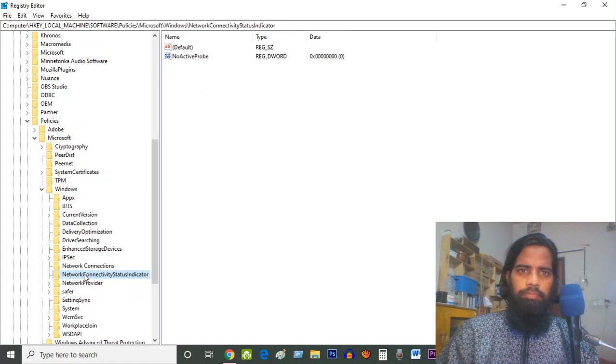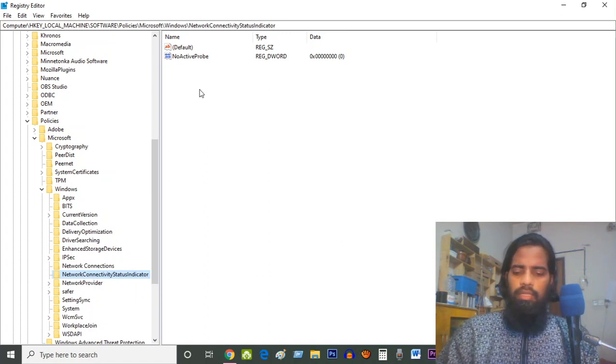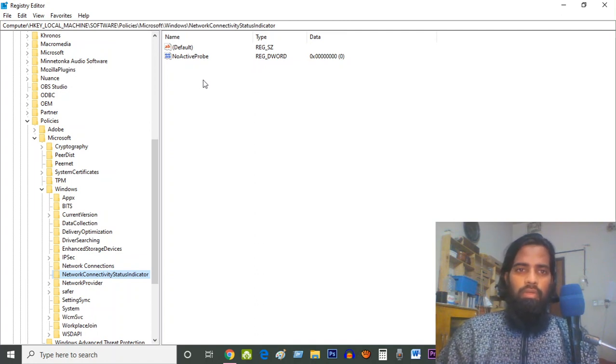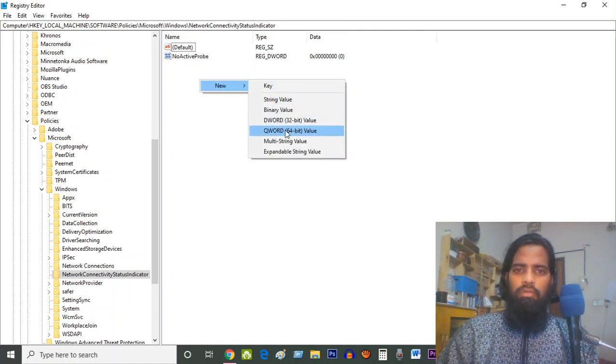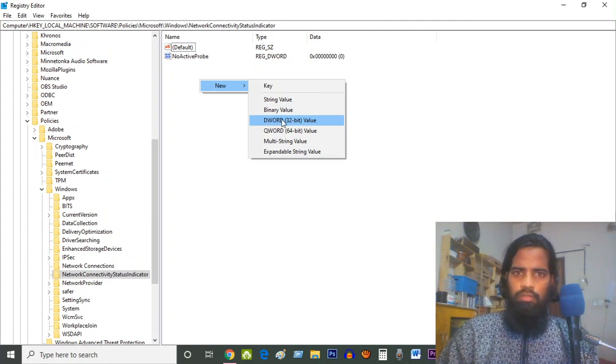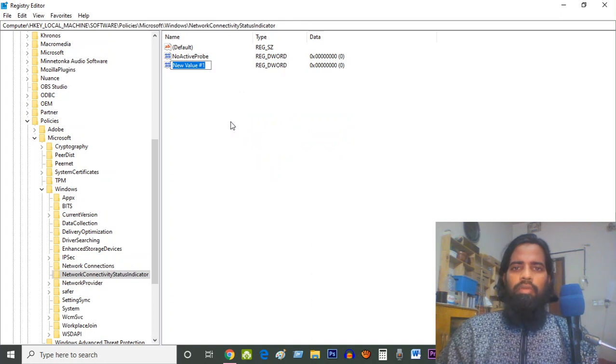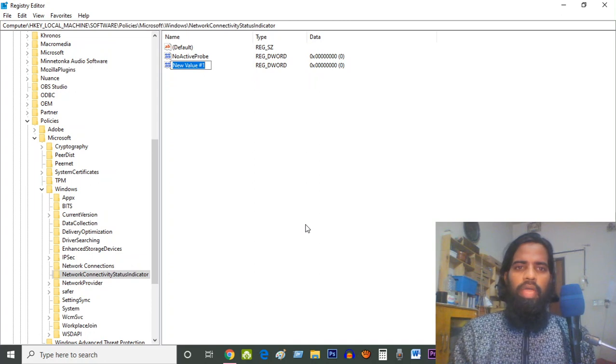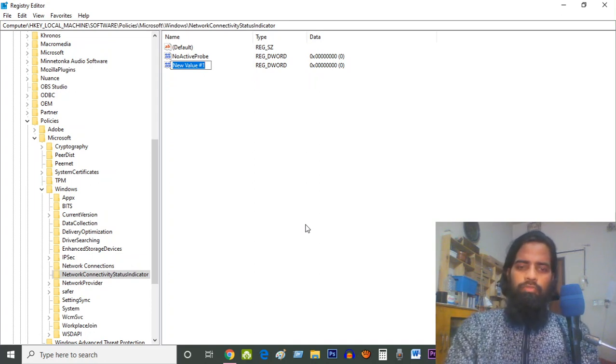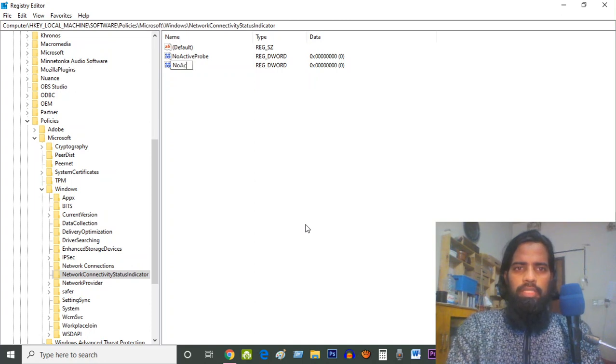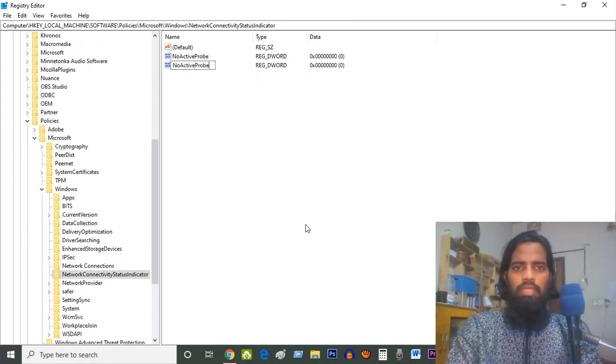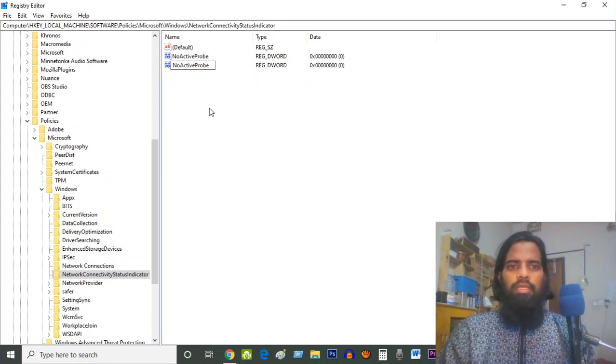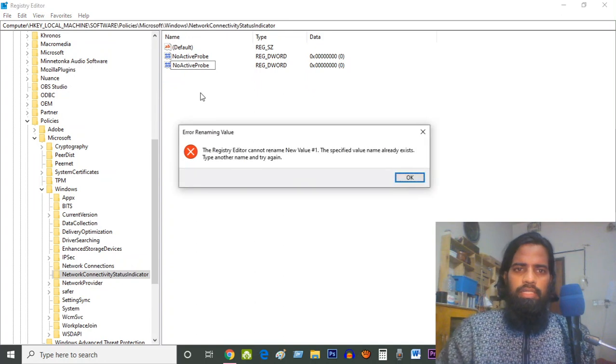Select it. I have to click on the right button, then New, then DWORD 32-bit. Click on it. Now you have to change the name to NoActiveProbe - N O A C T I V E P R O B E. You have to write NoActiveProbe.